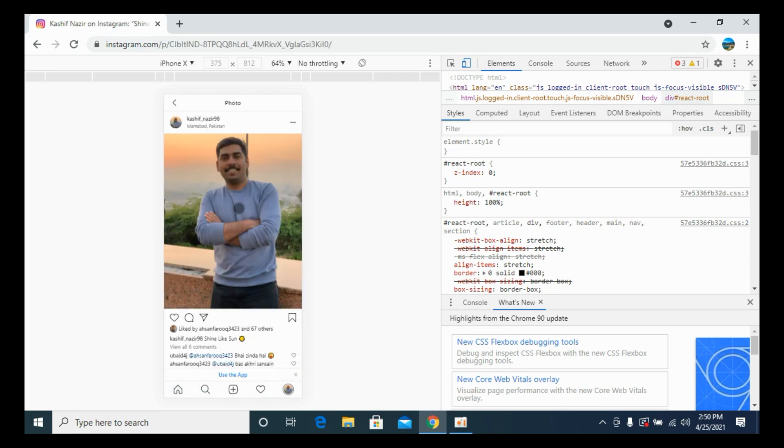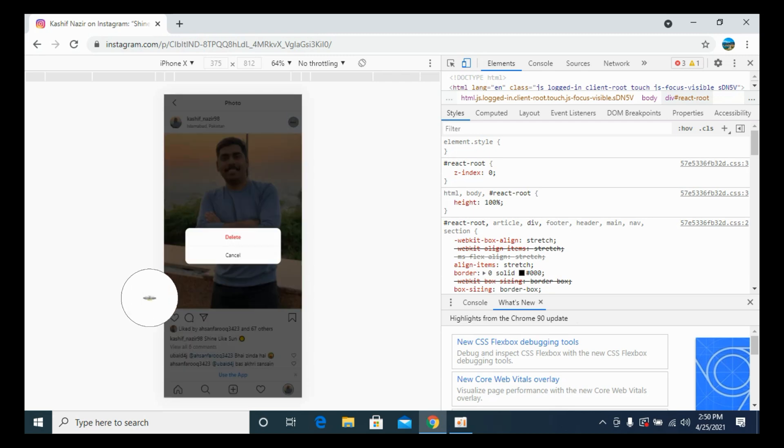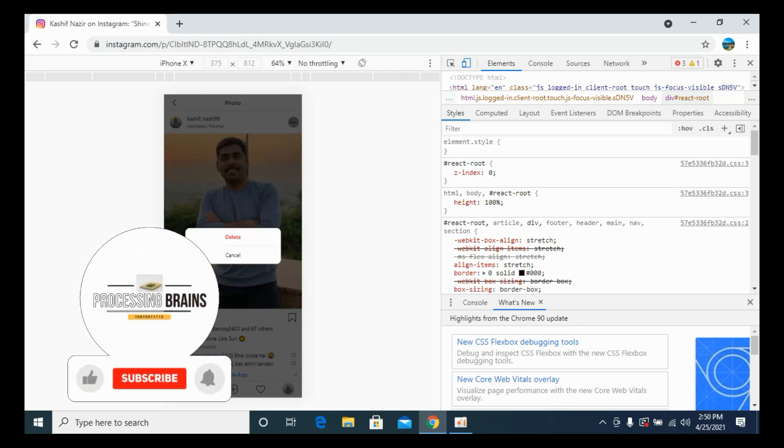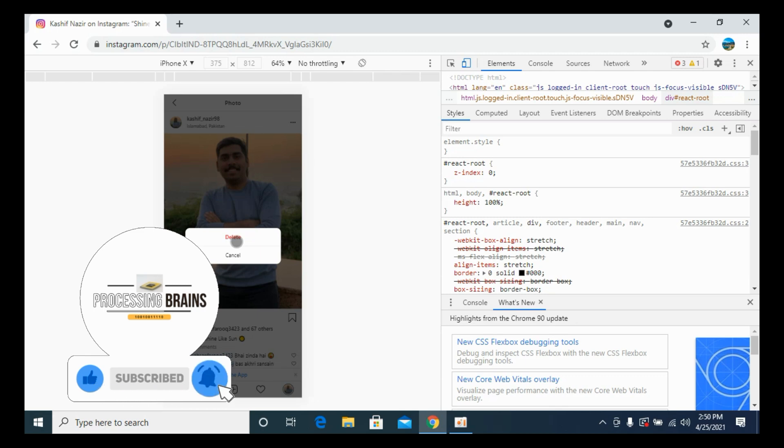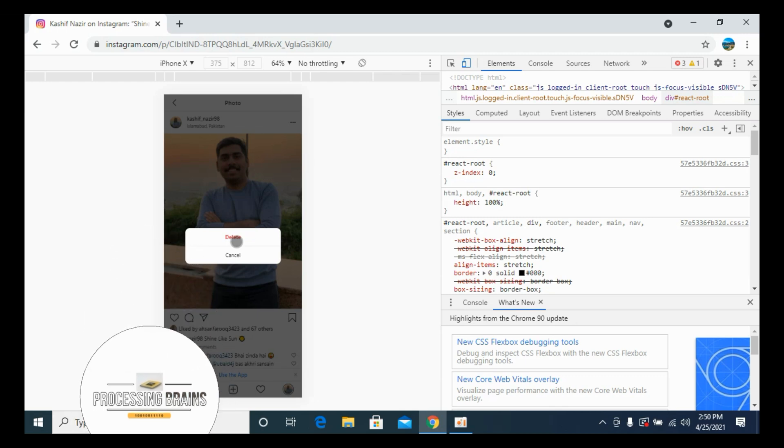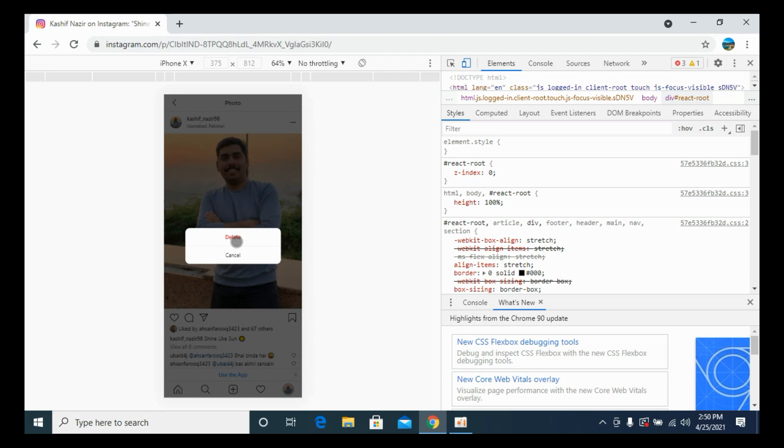Once here, click on these three dots and here you can see a button of delete. Simply go and click on delete and your post on Instagram will be deleted on computer. Hope it has helped you, but before you go please like, subscribe, and share. Thank you.